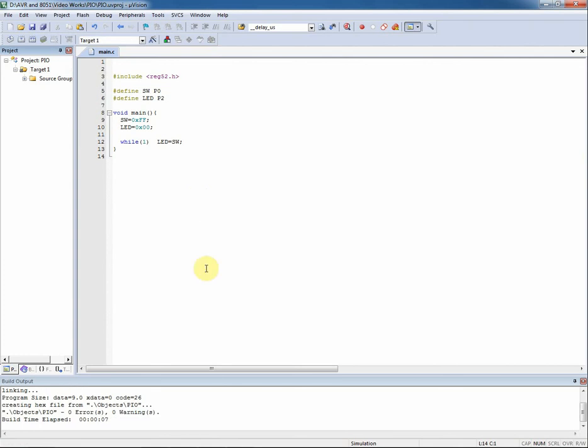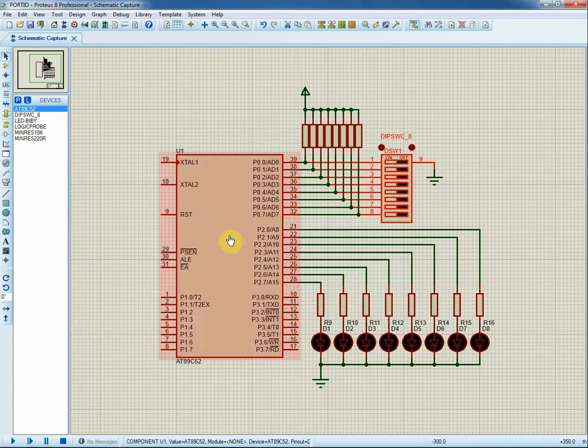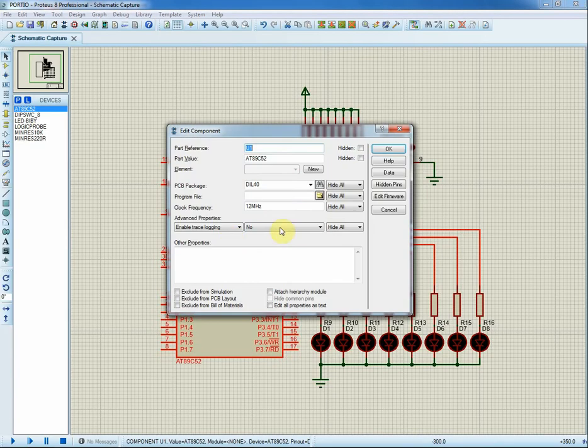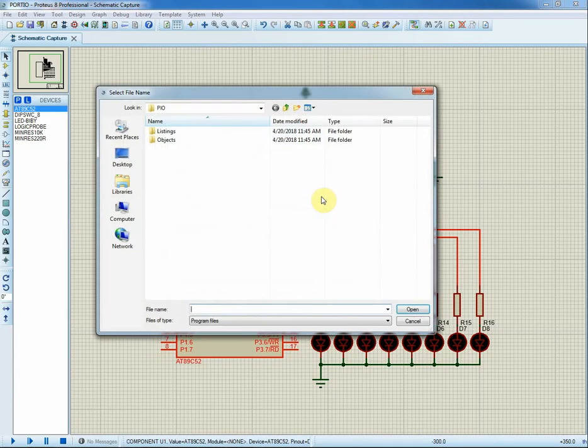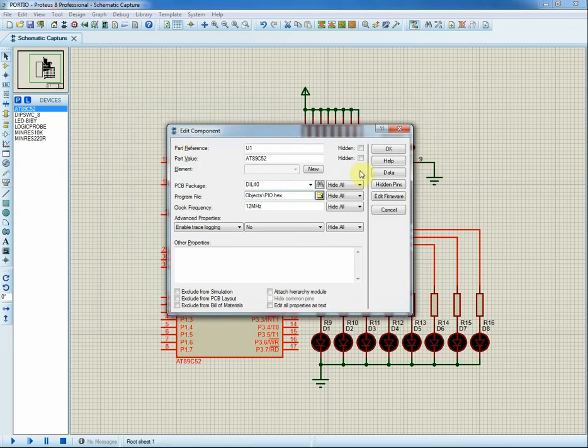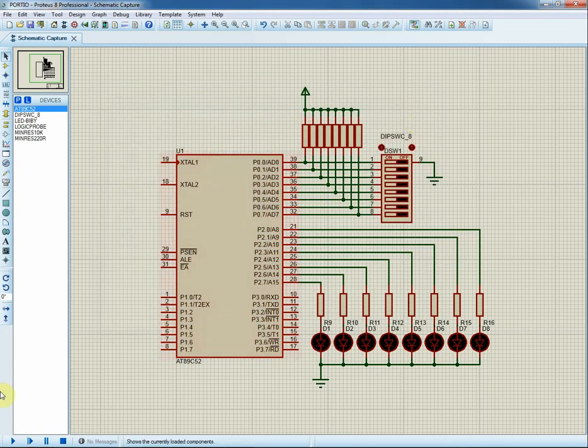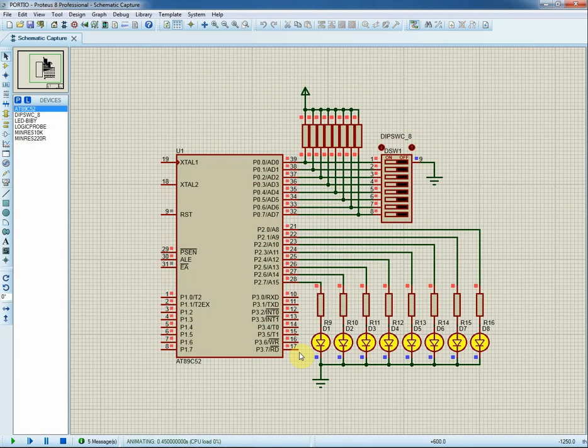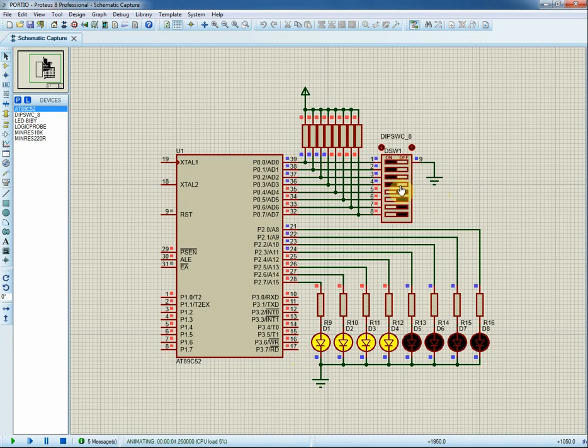Now let's turn to the simulation software. Double click on the MCU and select the hex file that we've just created to run. Click on run button to start simulation. I change each input's state on P0 and see what happens at the outputs on P2.